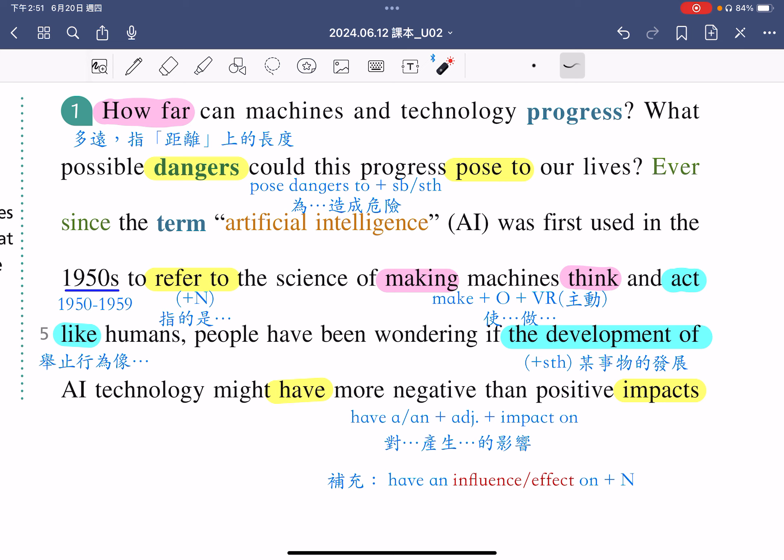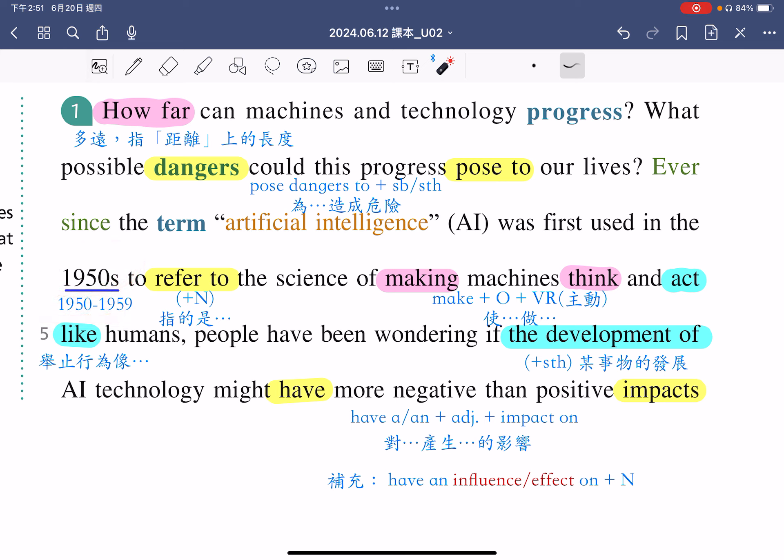Ever since the term artificial intelligence was first used in the 1950s. 自从1950年代首次使用人工智慧这样的一个词。这里的1950s，指的就是1950到1959，从1950年到1959年，好，这个词自从1950年代就首次被使用。To refer to，各位同学可以把这个片语画起来。